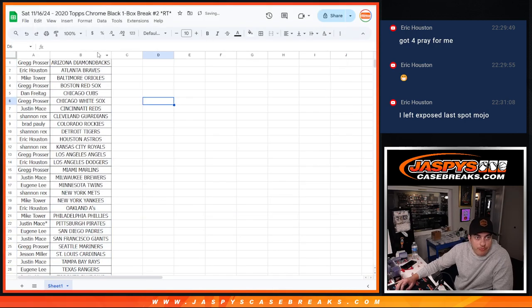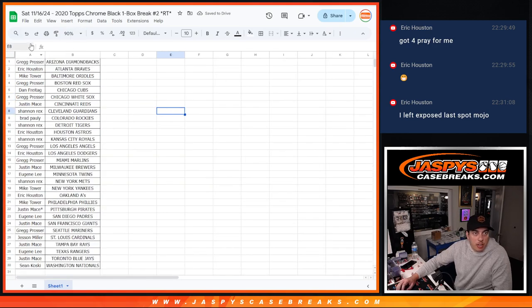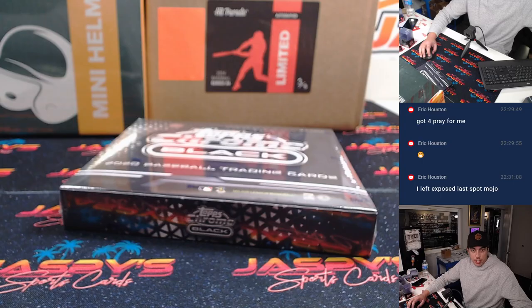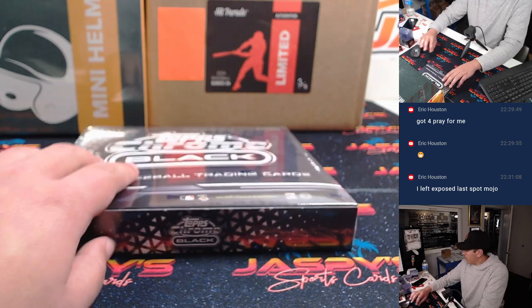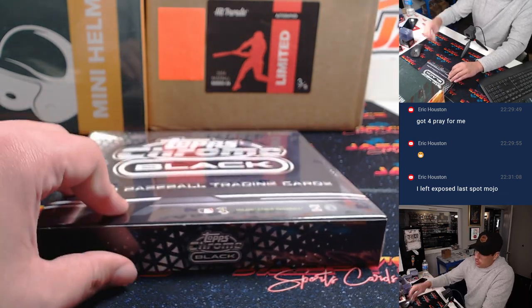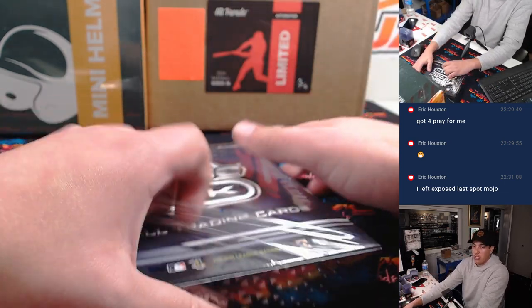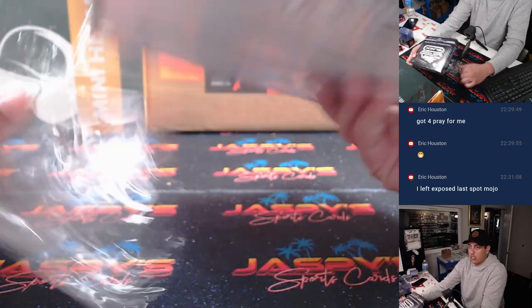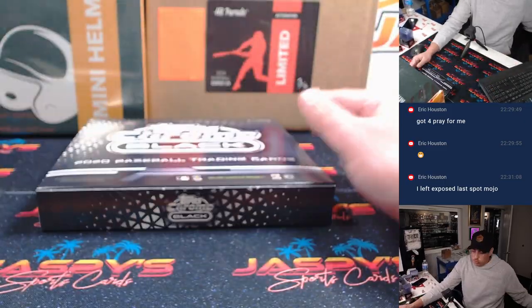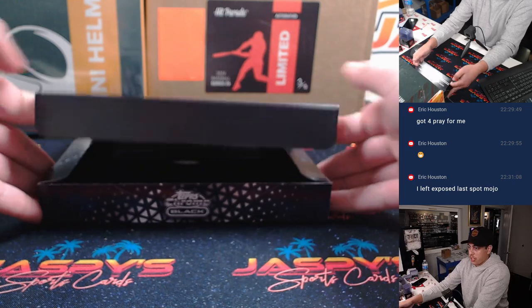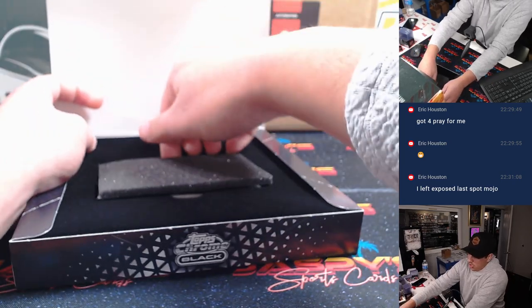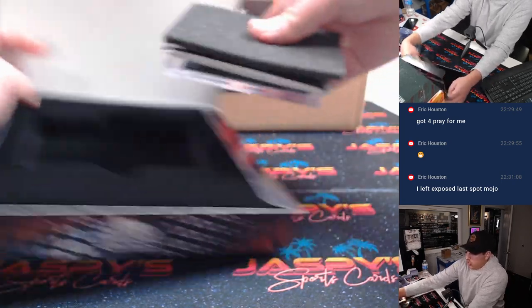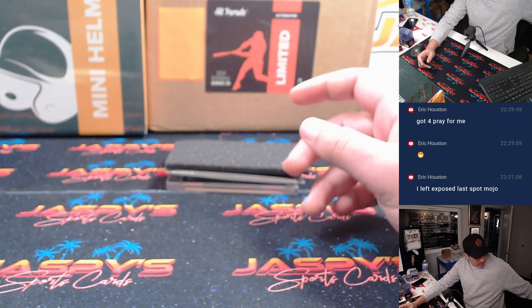Boom. Alright, here we go. Good luck. Quick, one box break of the Topps Chrome Black.